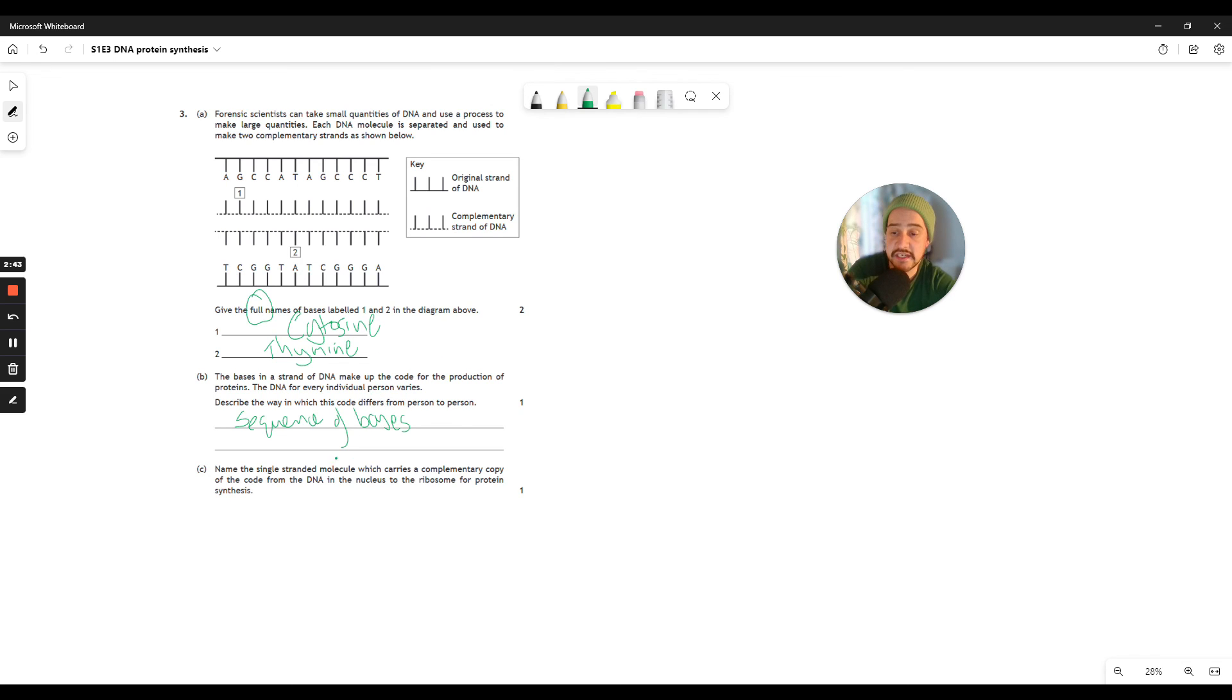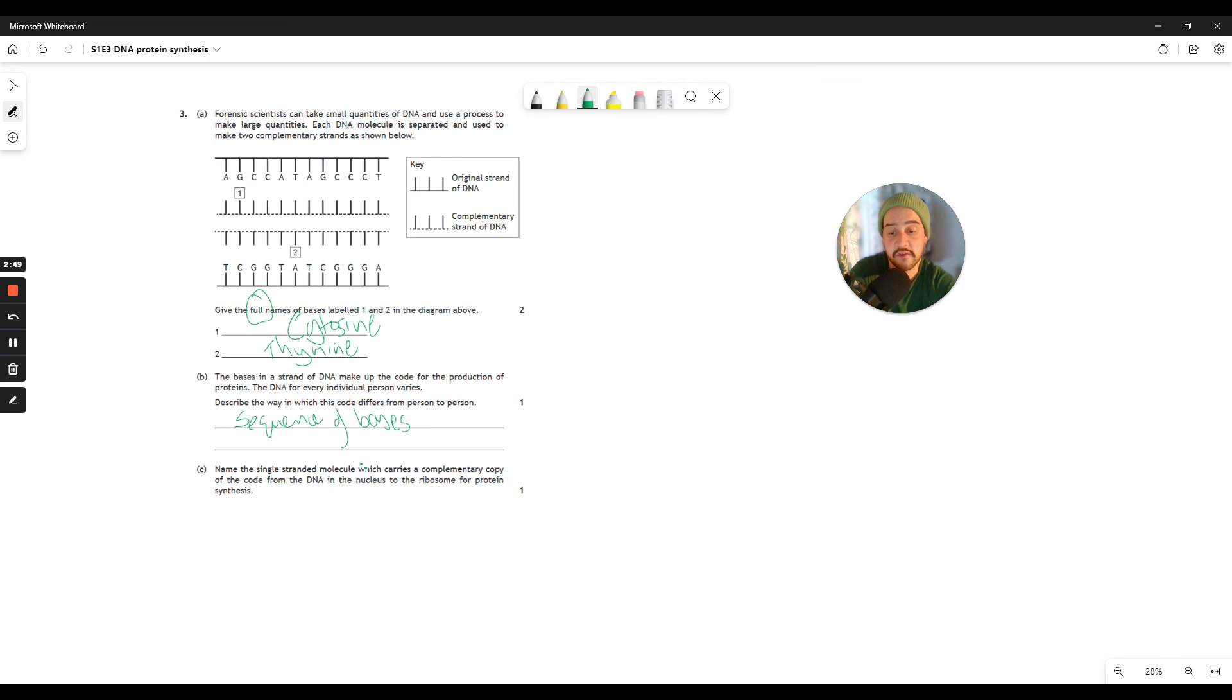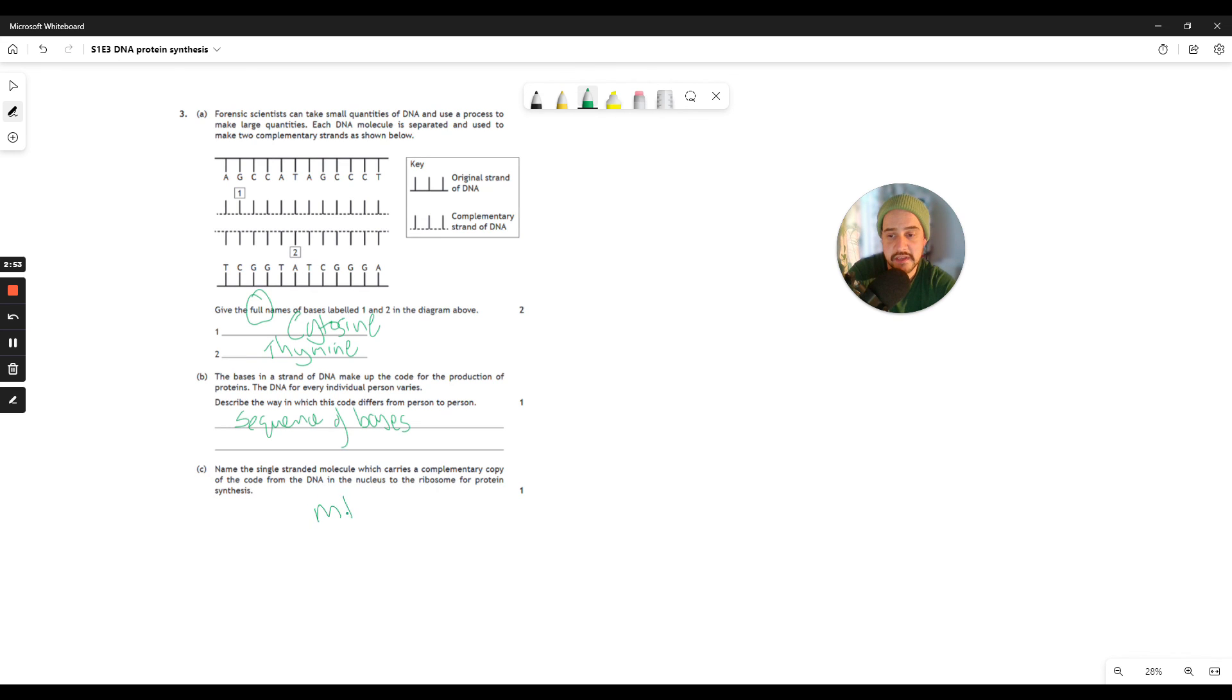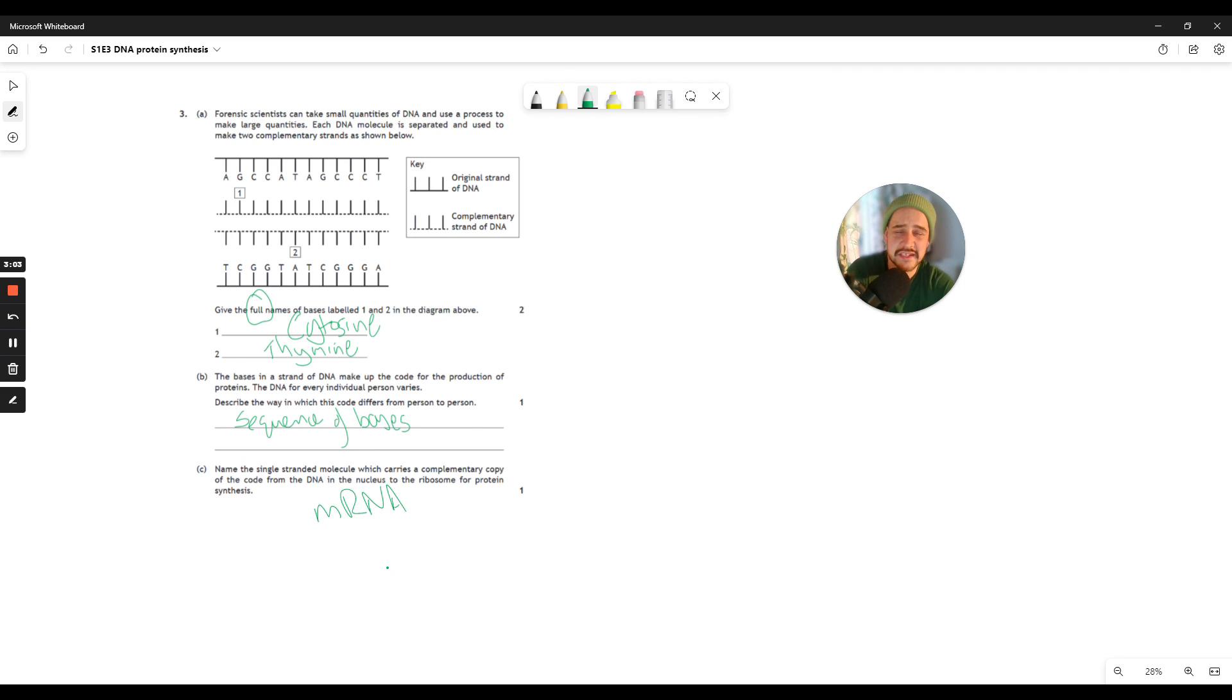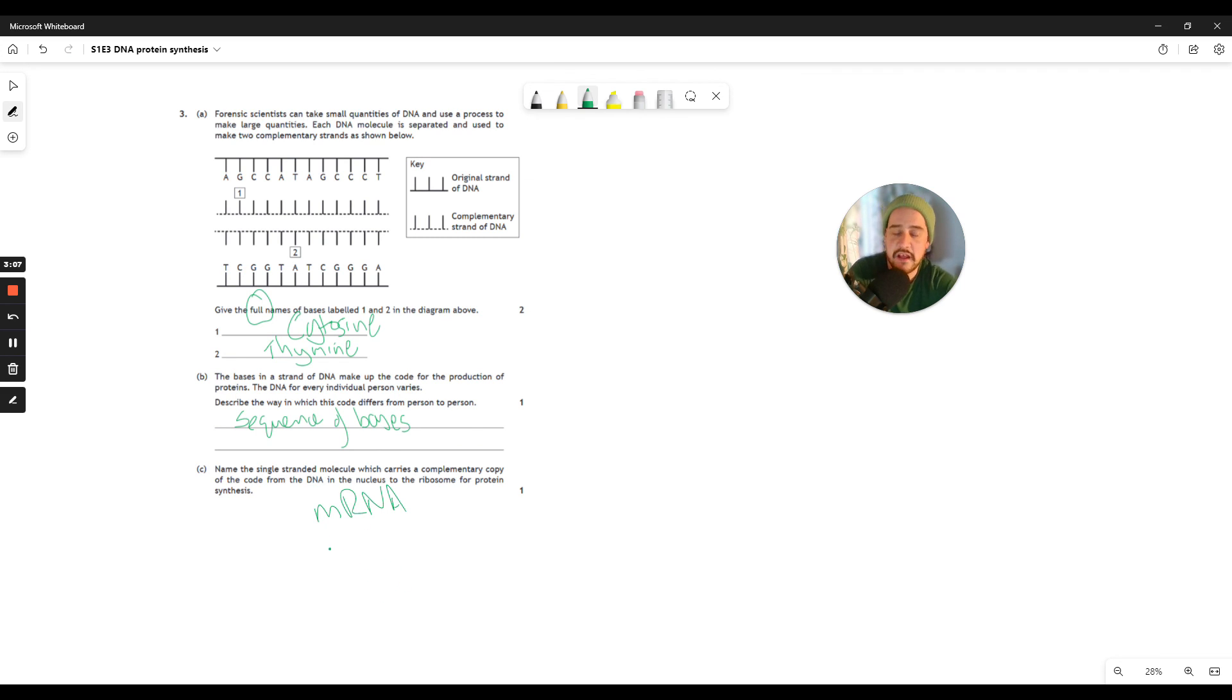If you use a capital M, you will still get the mark, but it's not convention. So do get into the habit of writing a small m RNA.